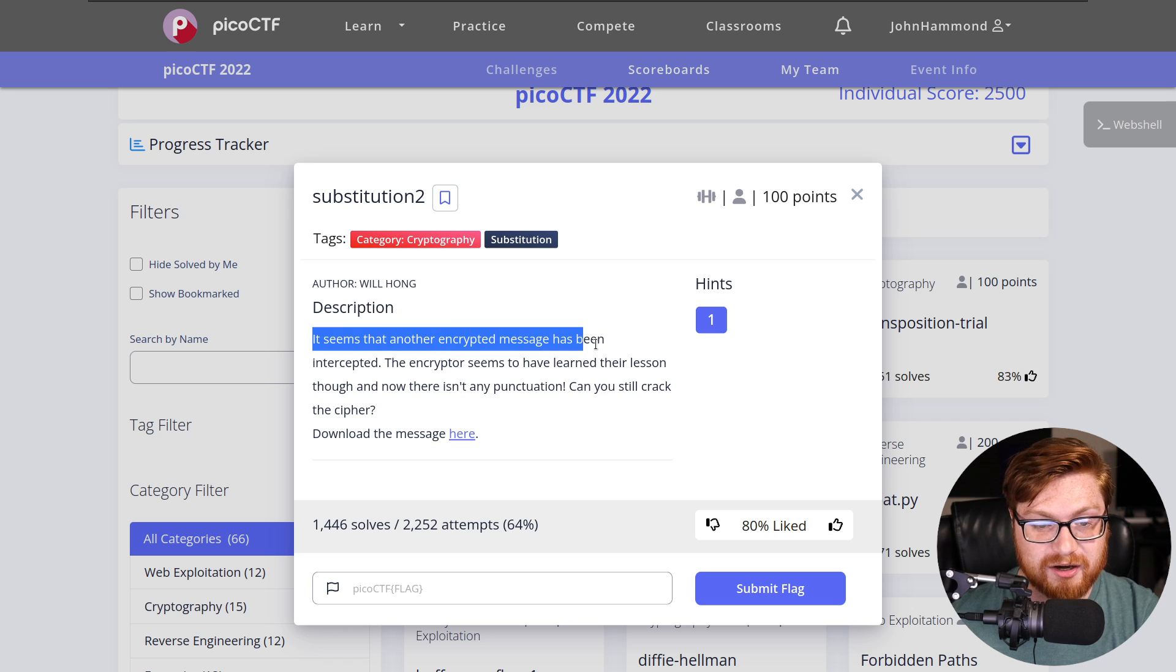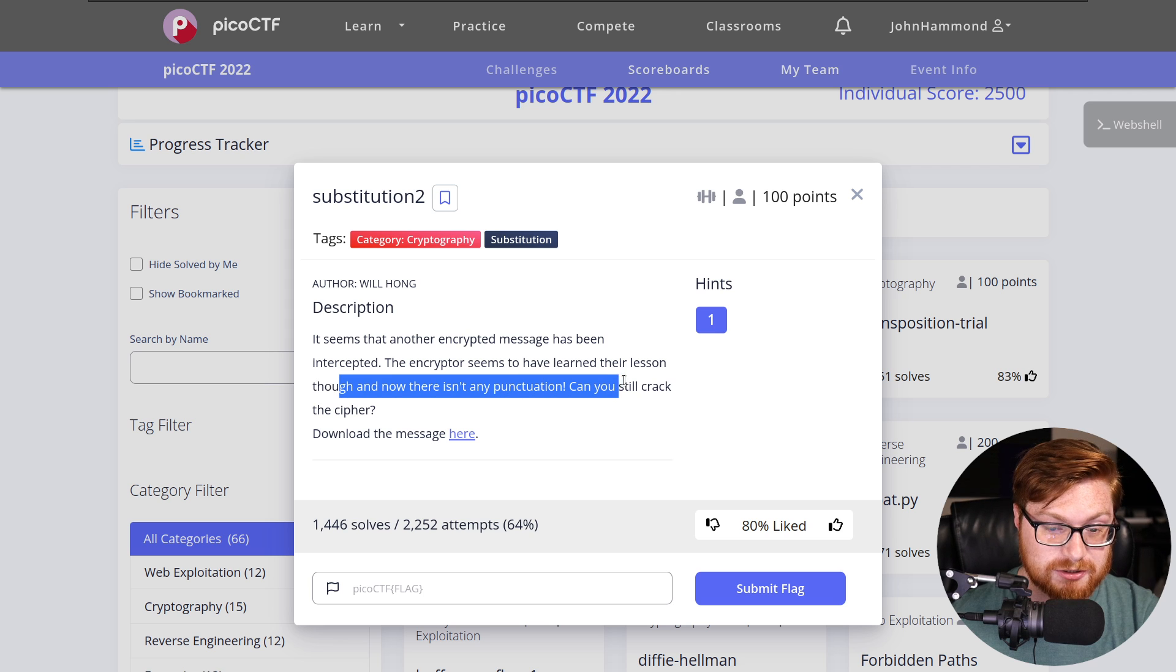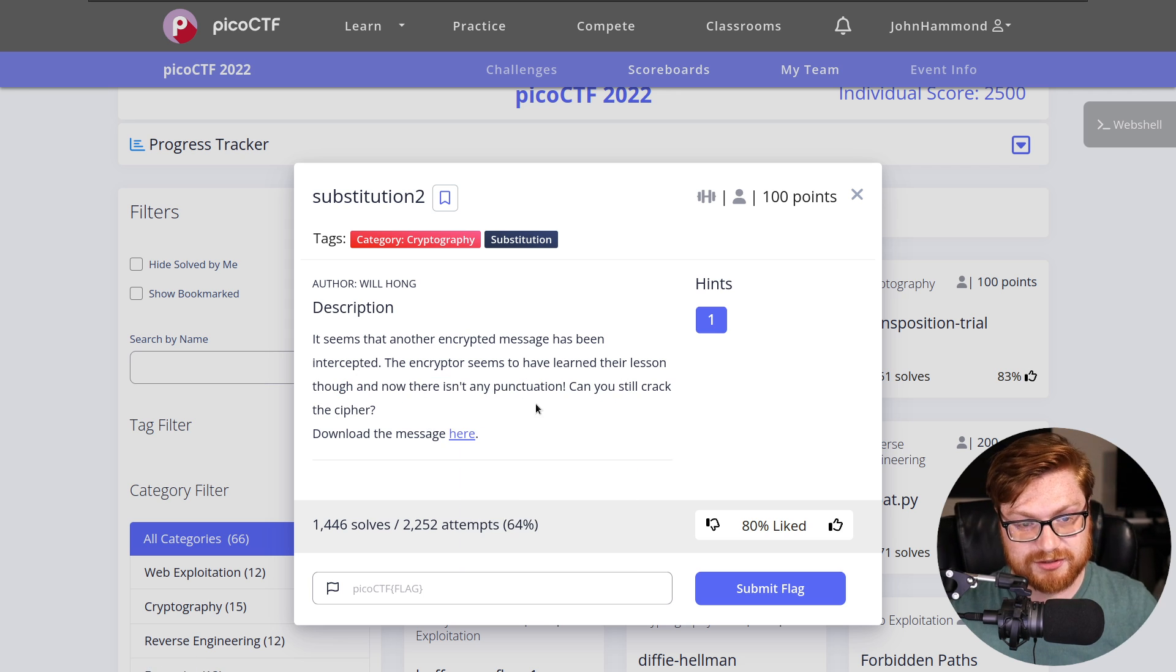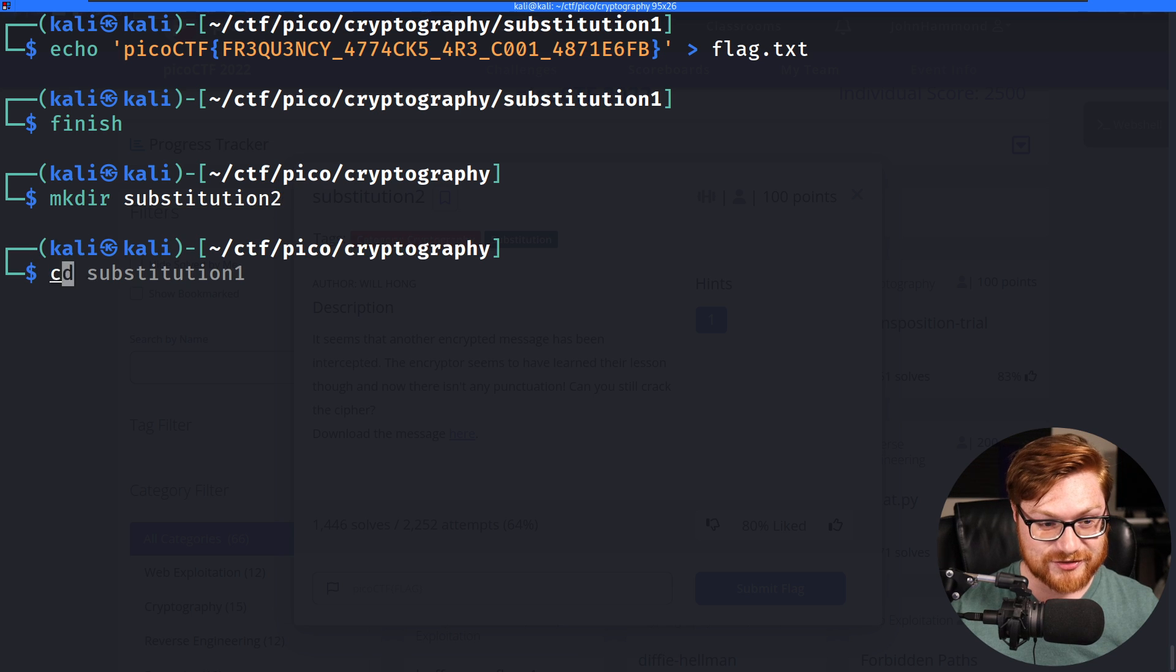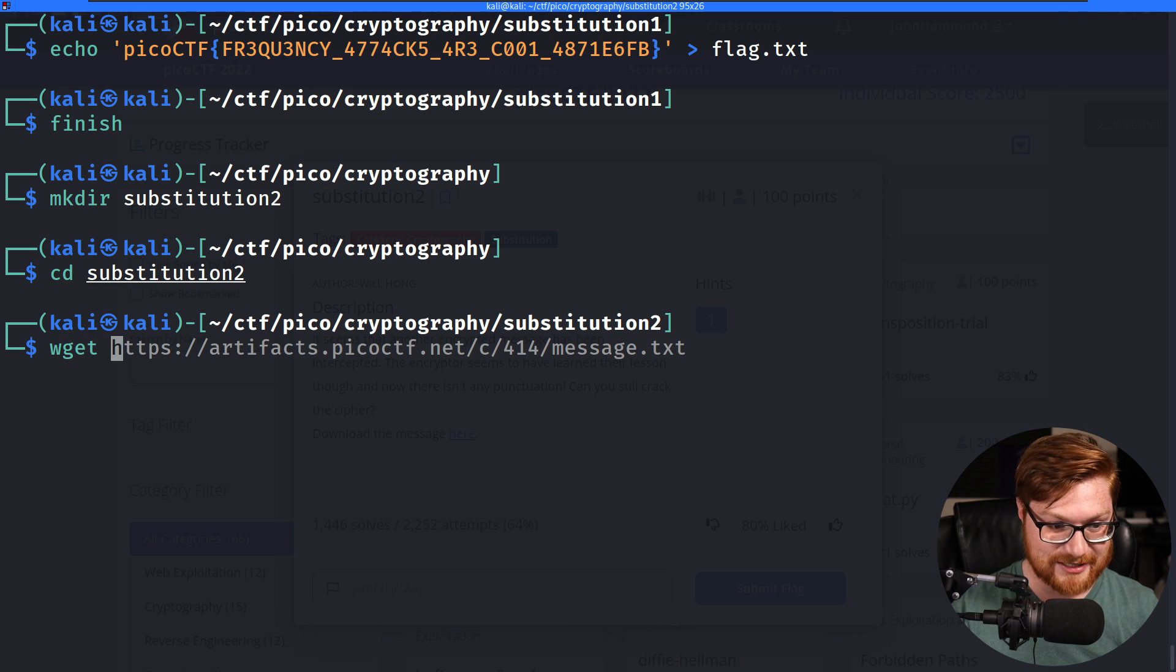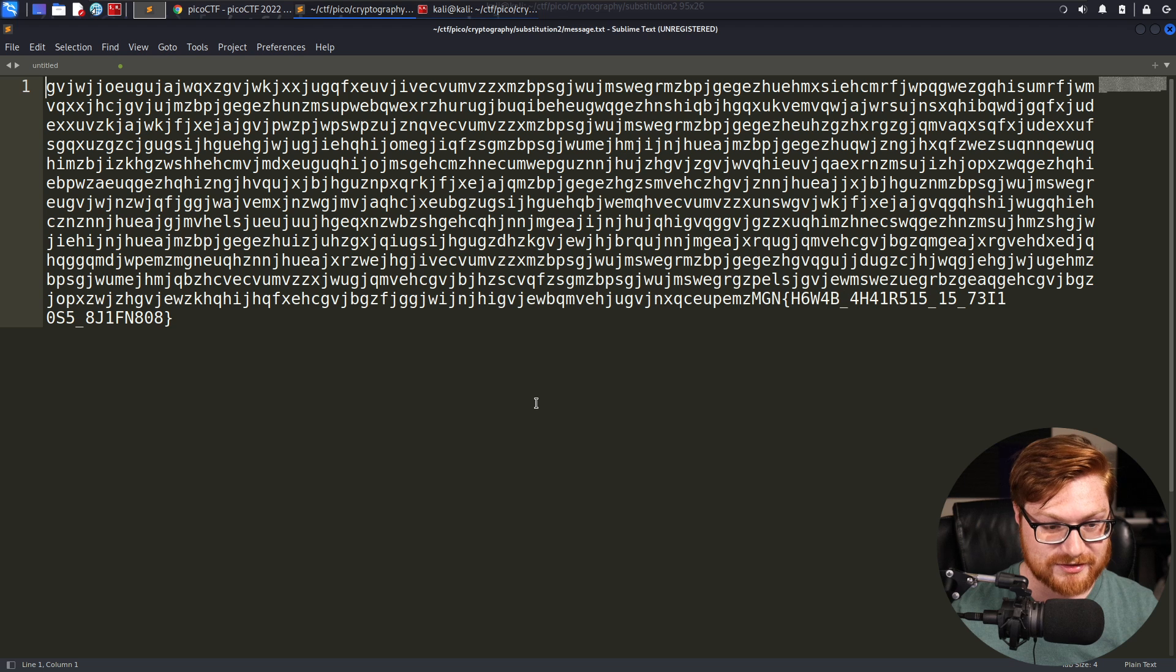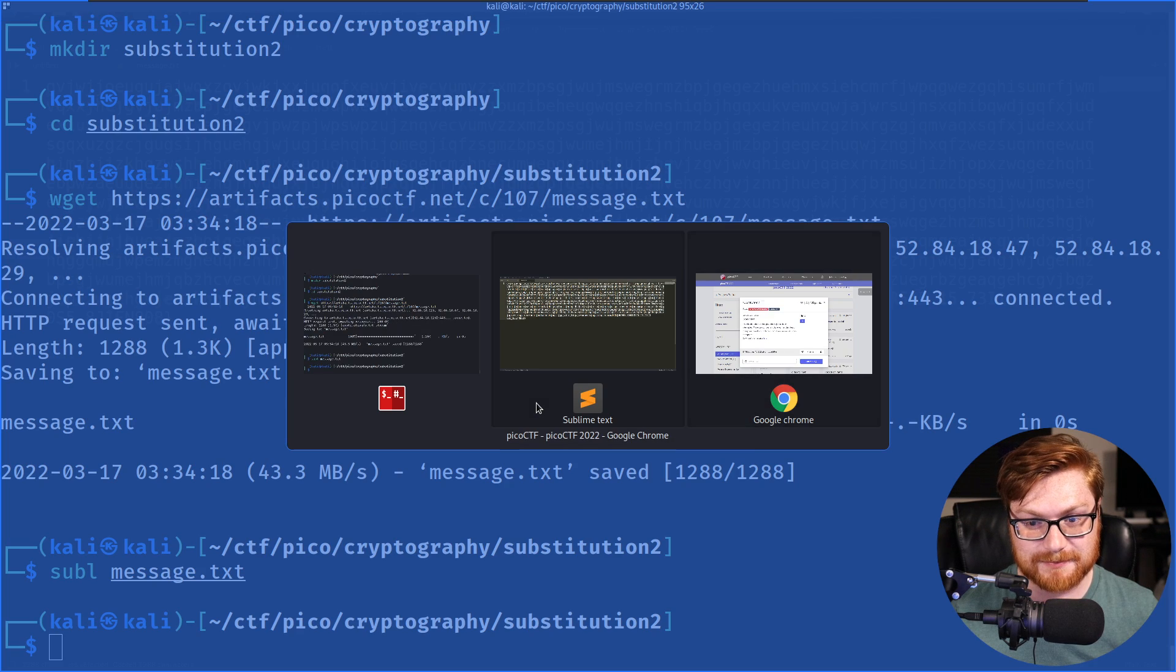It seems that another encrypted message has been intercepted. The encryptors seem to have learned their lesson though, and now there isn't any punctuation. Can you still crack the cipher? We can download the message here and get back to literally where we were moments ago for substitution two this time as a directory. And I am not going to waste any time. Let's download this thing.